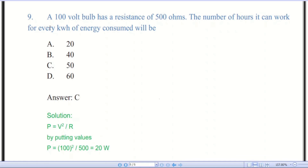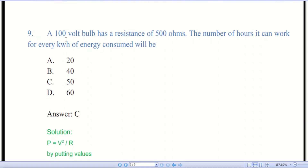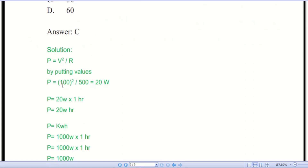Question number nine: a 100-volt bulb has a resistance of 500 ohms. The number of hours it can work for every kilowatt-hour of energy consumed — there are four options. The correct answer is C — 50 hours. Using the formula P = V² / R, with voltage = 100 V and resistance = 500 ohms, we get a power value of 20 watts.